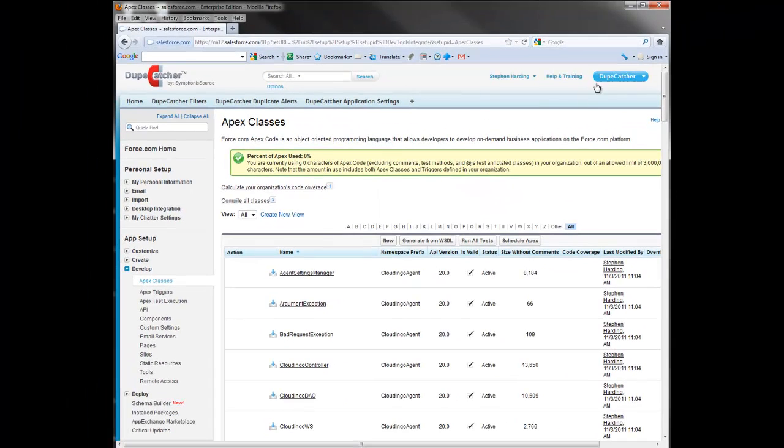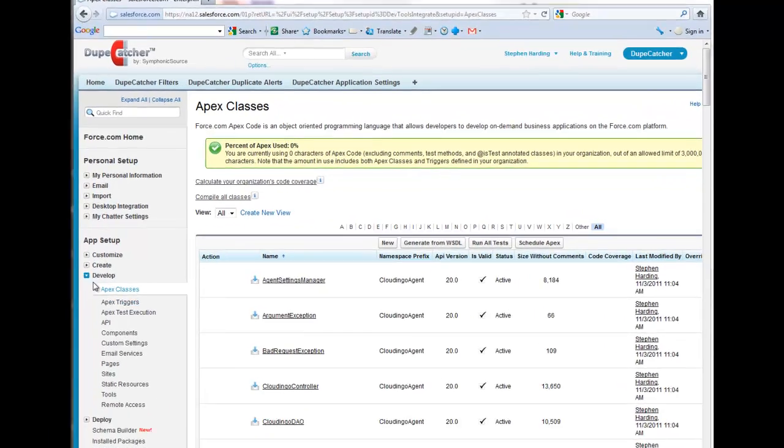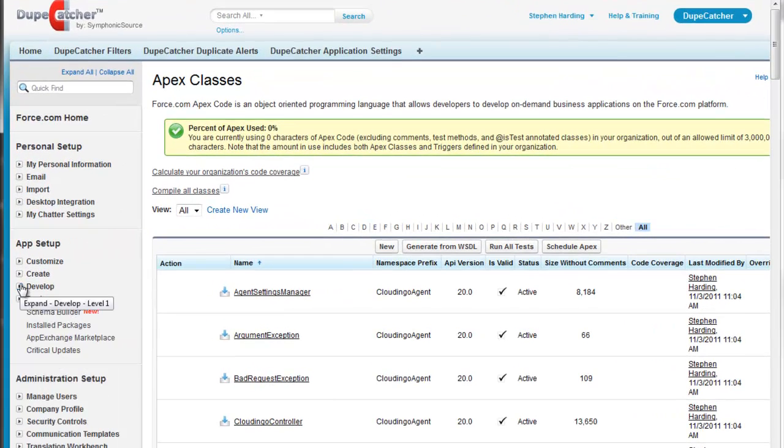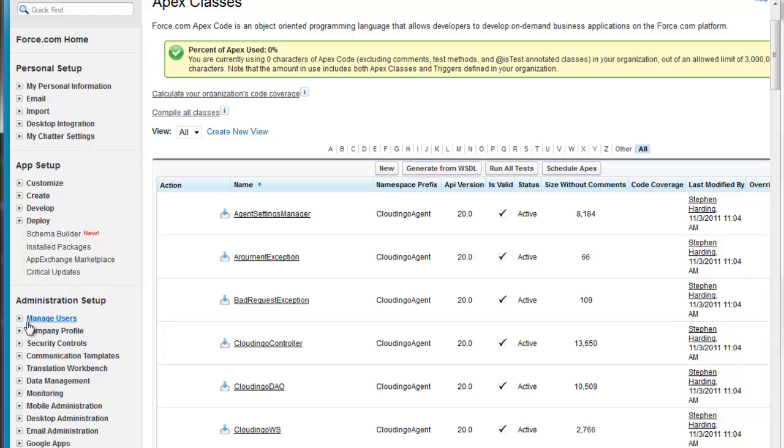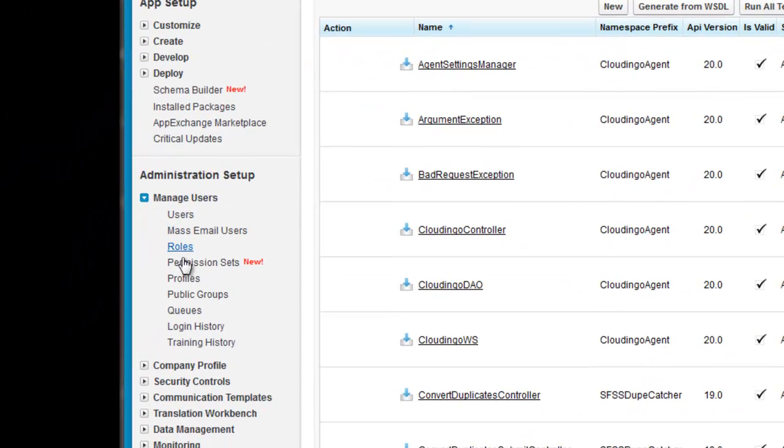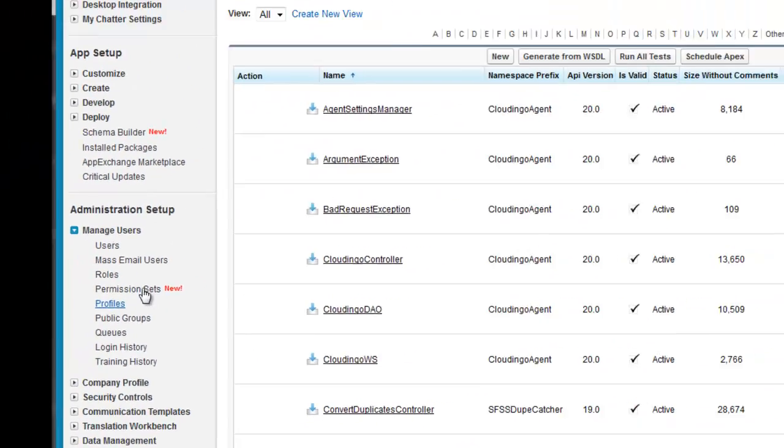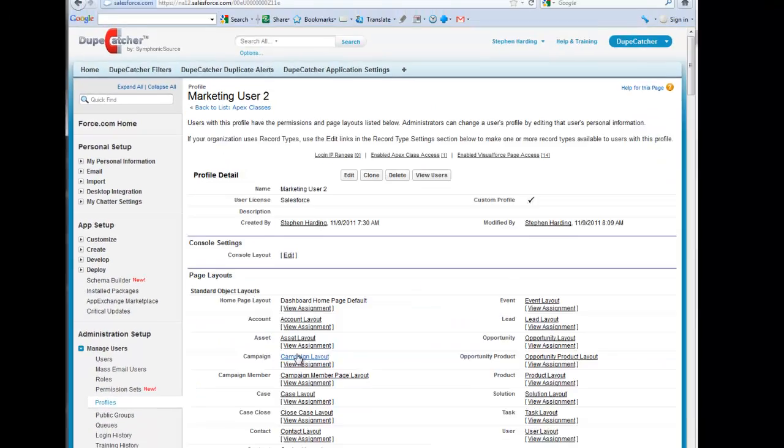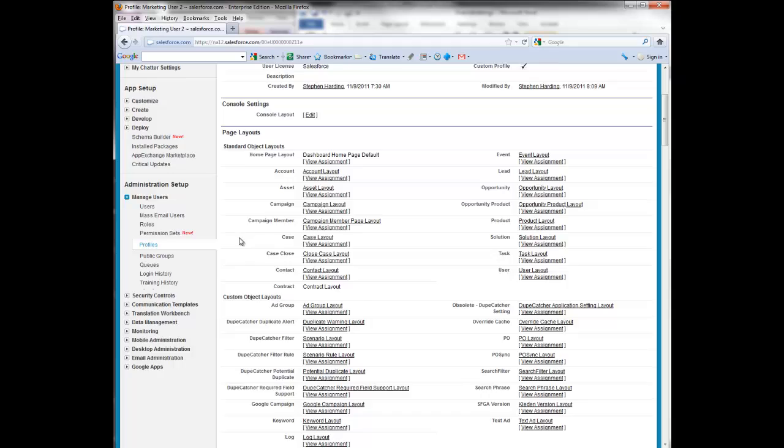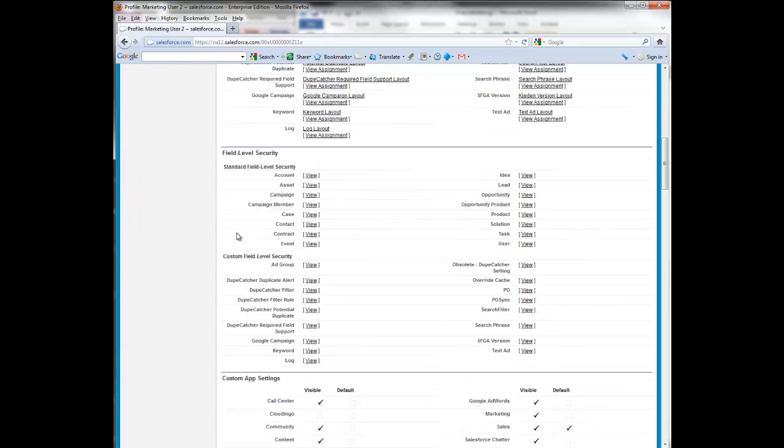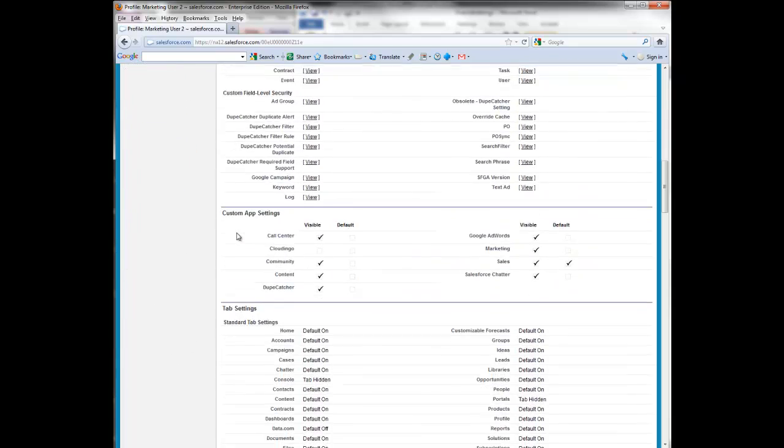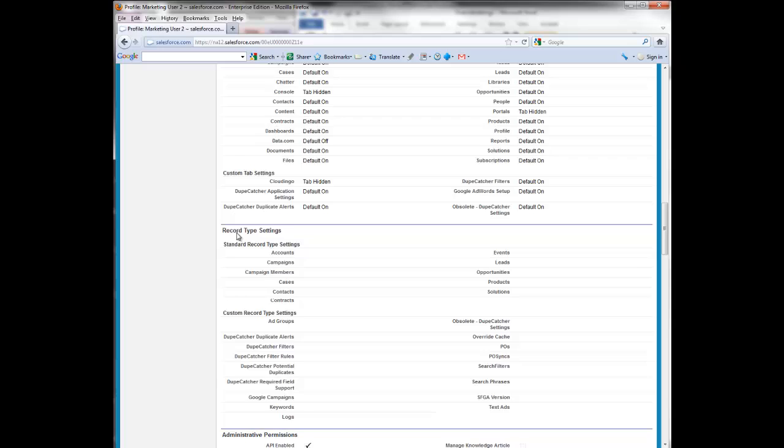You'll also want to make sure that the API is enabled for all relevant profiles. This is easily done by going to setup, administration setup, manage users, profiles. Select a profile and scroll down to the administrative permissions to verify that the API is enabled. And if not, click edit and enable the API for this profile. It's as simple as that.